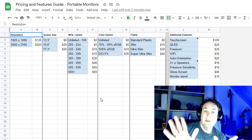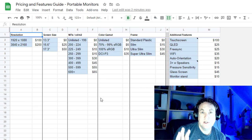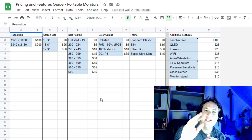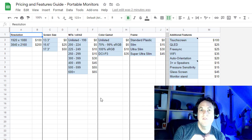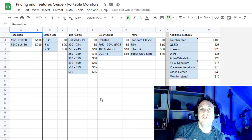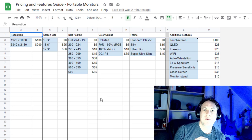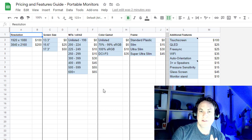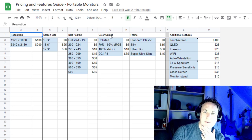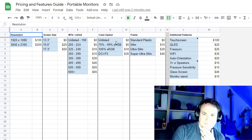If you download this spreadsheet yourself, you can change all these prices to put the value that you think it's worth, so that way you can come up with a price that's right for you.